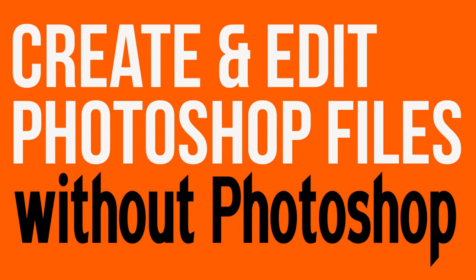Hi, I'm Bill Myers and this is another one of my video tips of the week. In this week's video tip, I'm going to show you how you can create and edit Photoshop files without having to have Photoshop or Photoshop Elements.